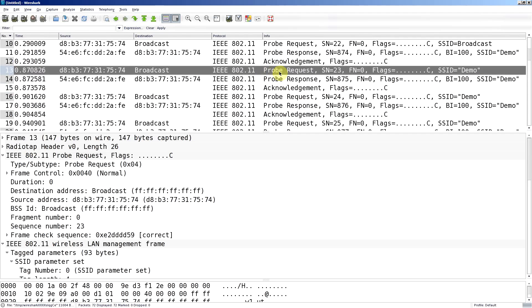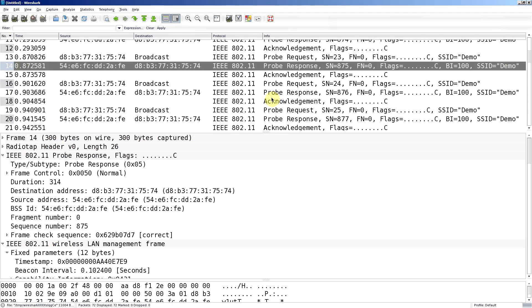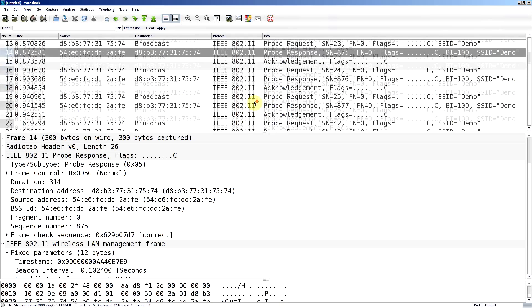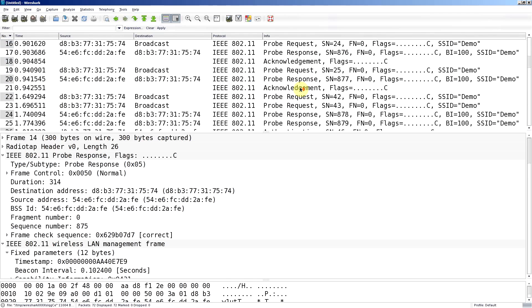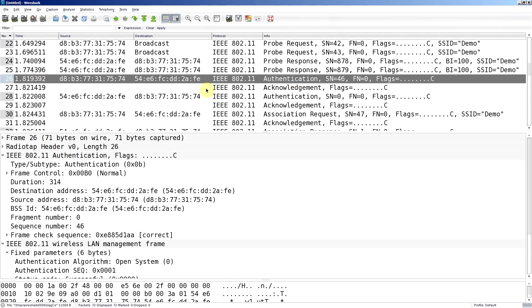I've got the probe request and probe response, so now we know there's an AP with the SSID that we want to join. The next step is to authenticate to it. What we find here is my phone directing its traffic to that specific access point. This MAC address of the access point is known as a BSSID.